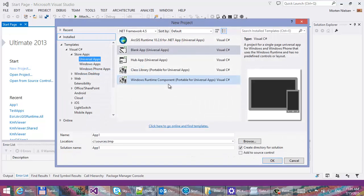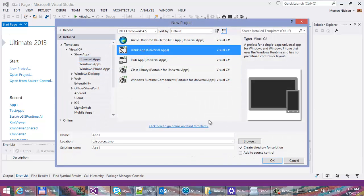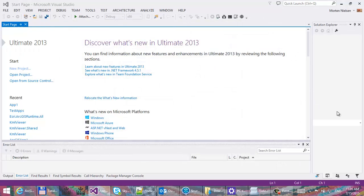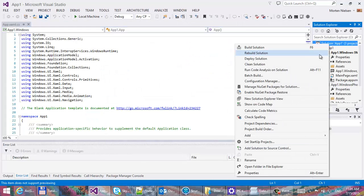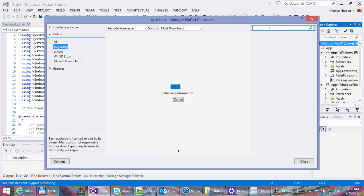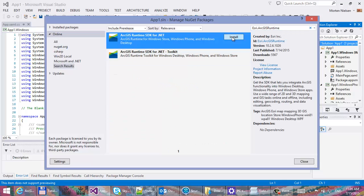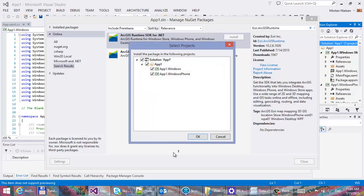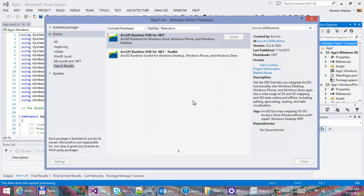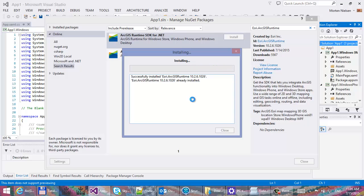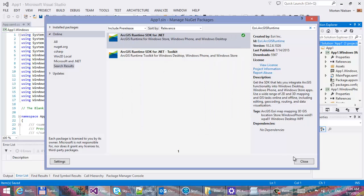Let's see how quick we can create a 3D universal app. Let's start with the blank app template. The first thing I'm going to do is add a reference to the ESR runtime NuGet package, just picking that from NuGet.com. Accept this and install in both the Windows Store and the Windows Phone project heads.